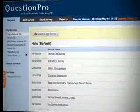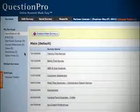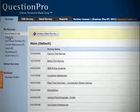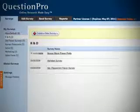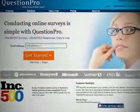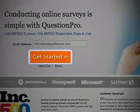Since QuestionPro hosts your web-based surveys, there's no software to install and update or hardware to be set up. You can get started in minutes right now by setting up a free basic account at questionpro.com.